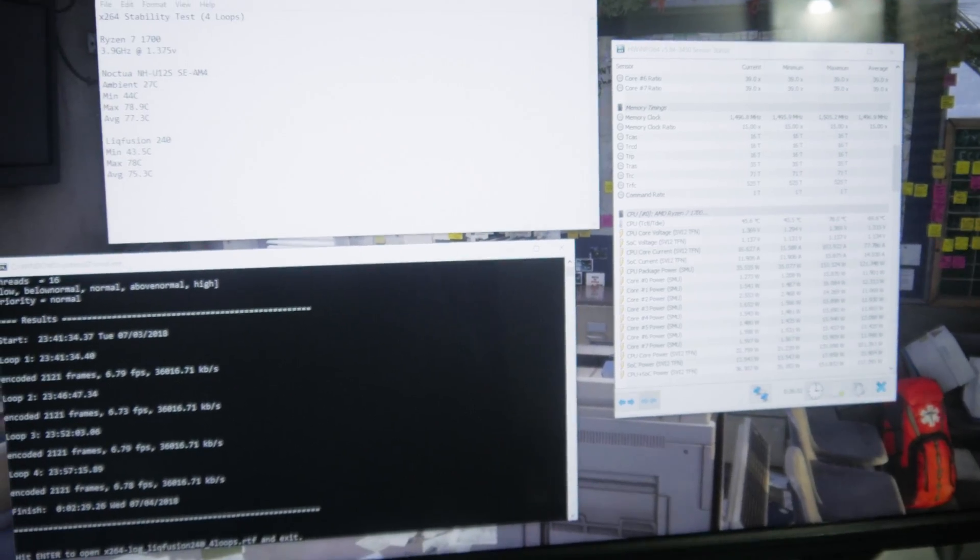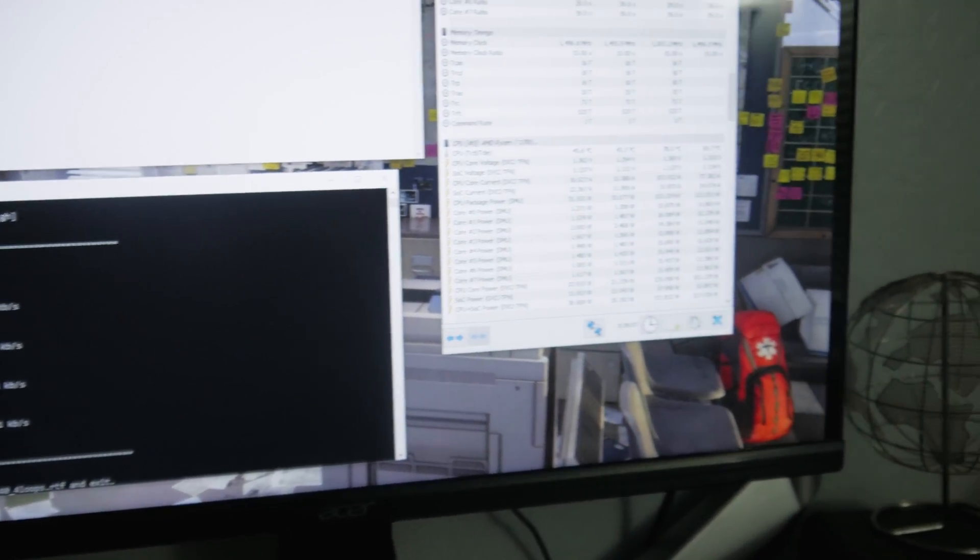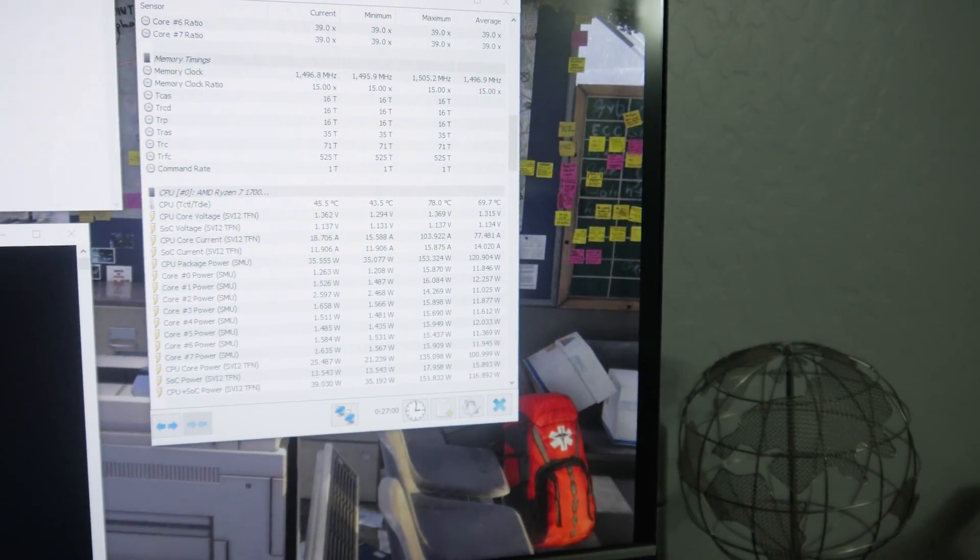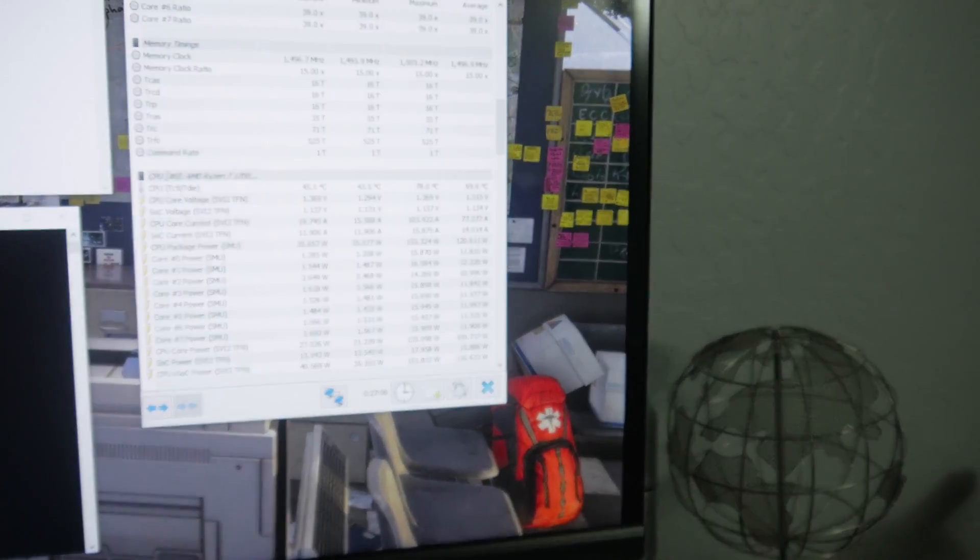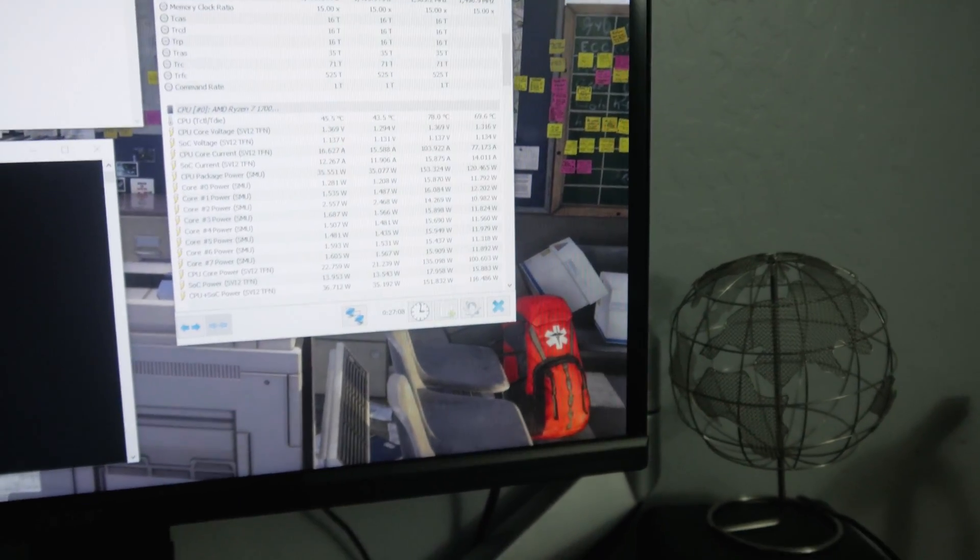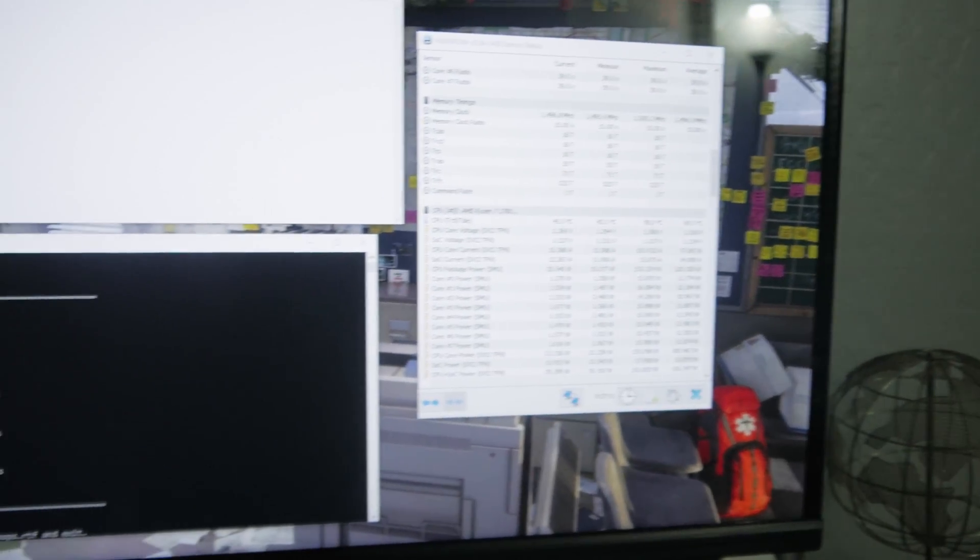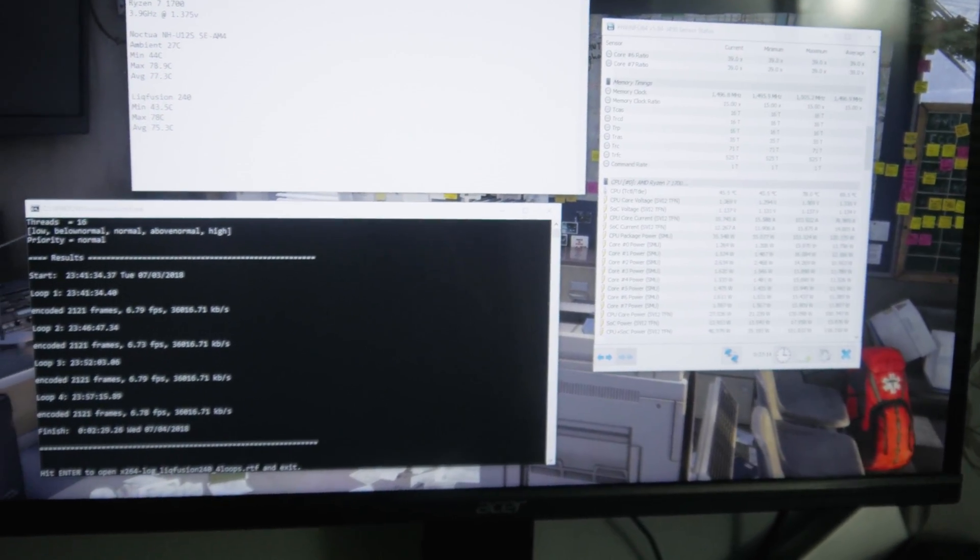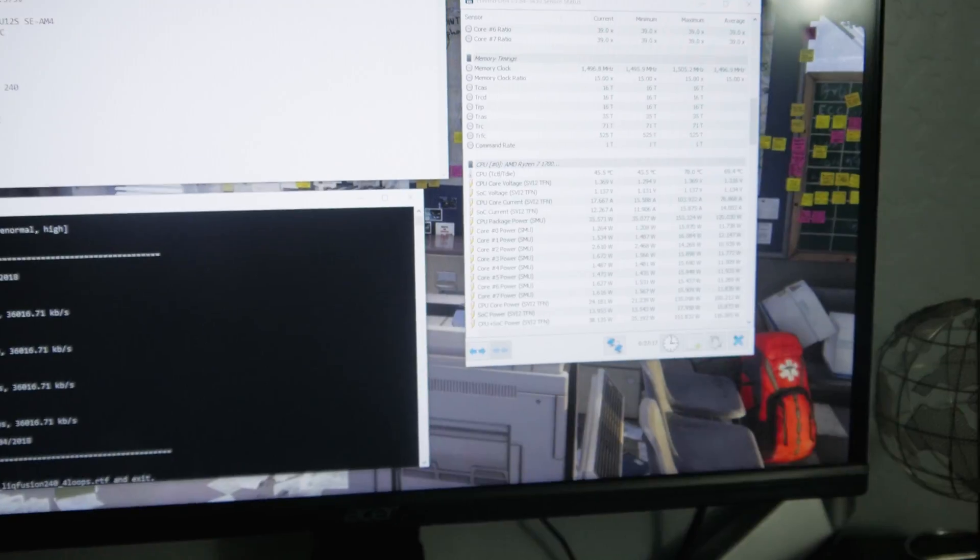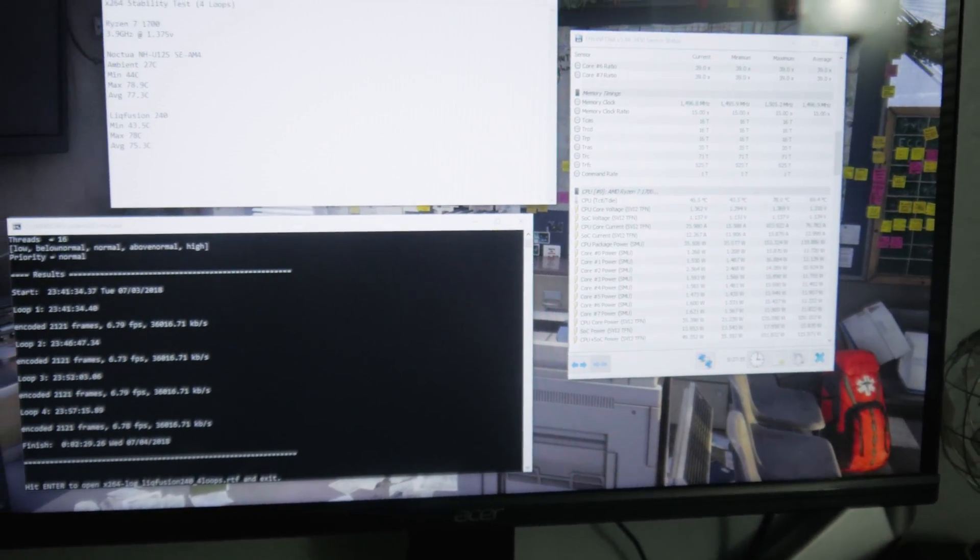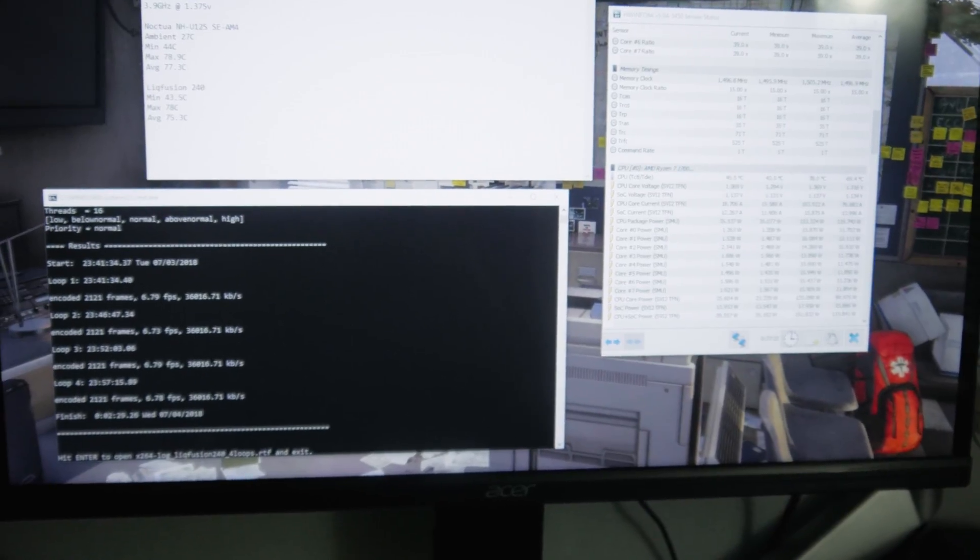I would have liked that to be maybe about two degrees cooler than the Noctua one, just because I expected the liquid cooler to do a little bit better than that. But we could be limited on airflow with this particular case. That's why normally when I do any comparisons, I do it on an open bench rather than in a case itself. So that's entirely possible, but we did still see some improvement. And to be honest, I'm actually satisfied with this CPU cooler.